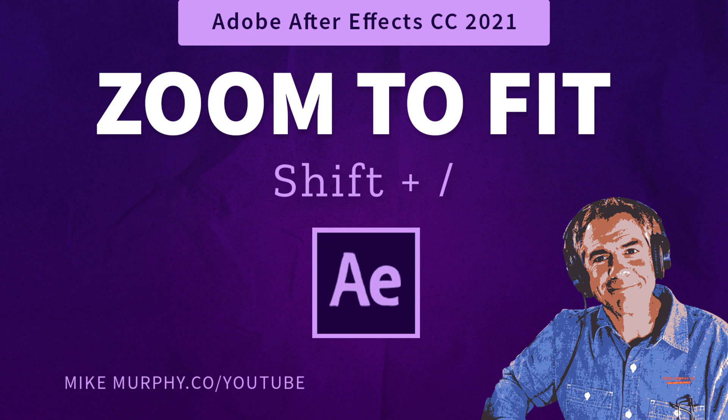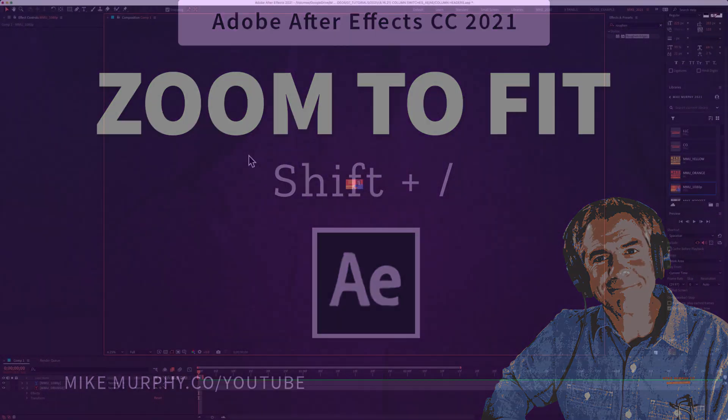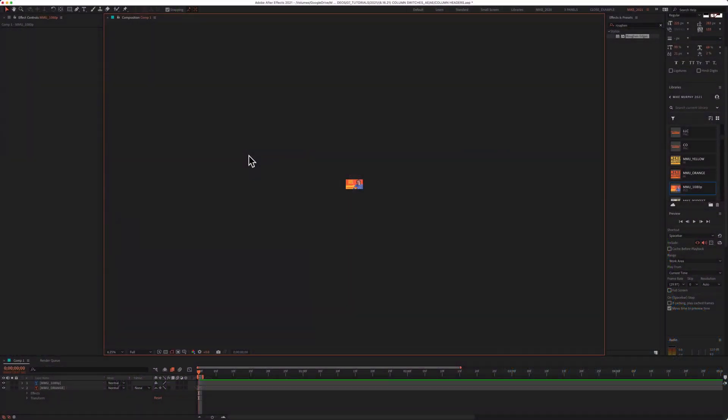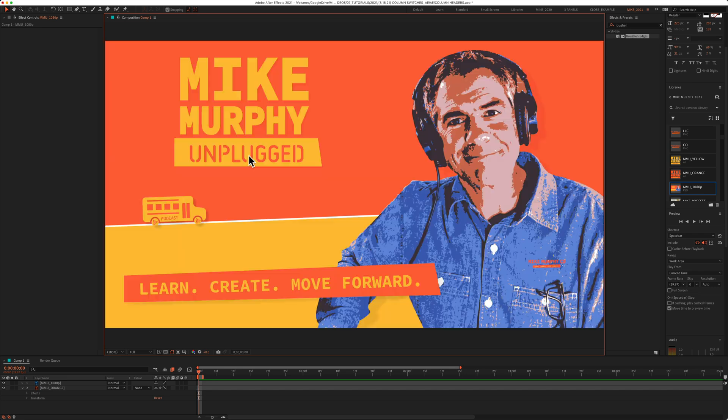Hi folks, it's Mike Murphy and today's quick tip is in Adobe After Effects CC 2021. In this tutorial, I'm going to show you the easy way to zoom your composition to fit.